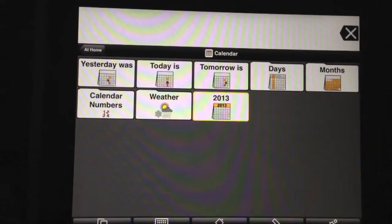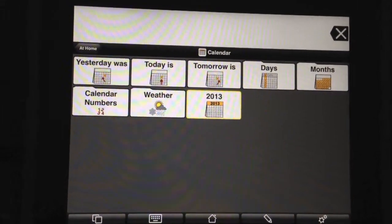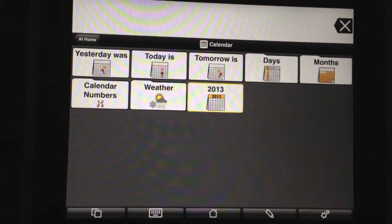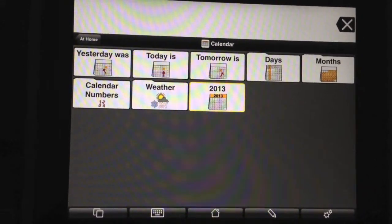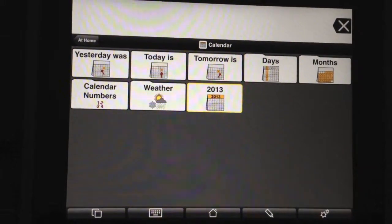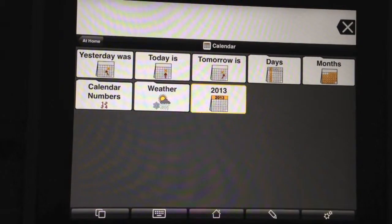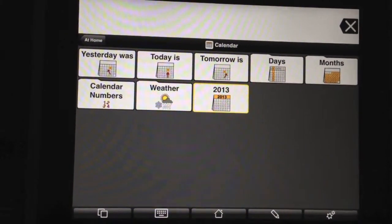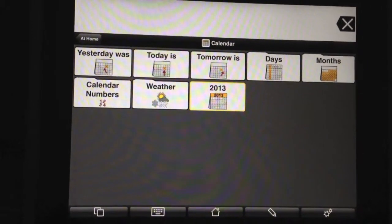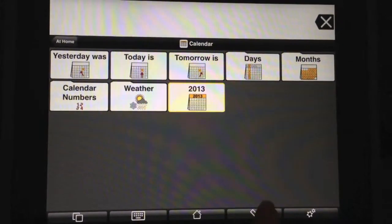But if we wanted a button to come up that just was able to change every day and say the date every day, that's what a Macros button would be. So it's a button that you make that says either the date or the time or the battery level — something that changes all the time. And it changes with the battery level or the time or the date. So let me show you how to add that.